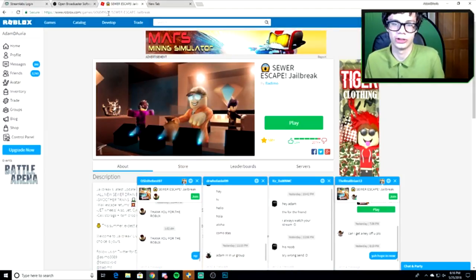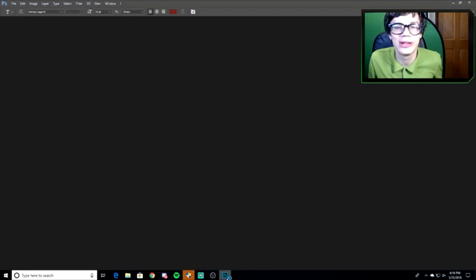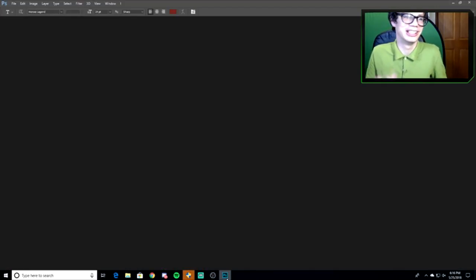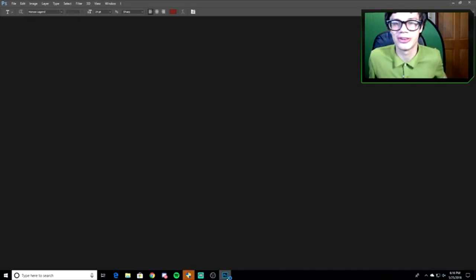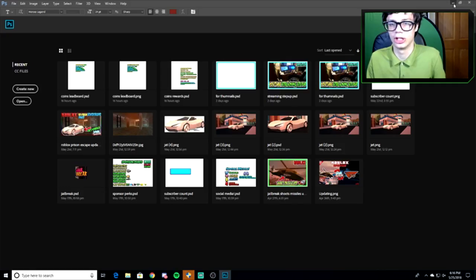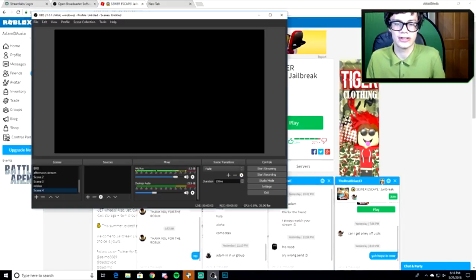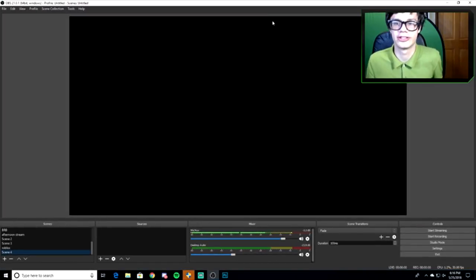Next you need your gameplay, so just have Roblox up. Then you need Photoshop, but really you don't need Photoshop — you can use something simpler. I'm gonna use Photoshop because I like it. And that's pretty much it for software.